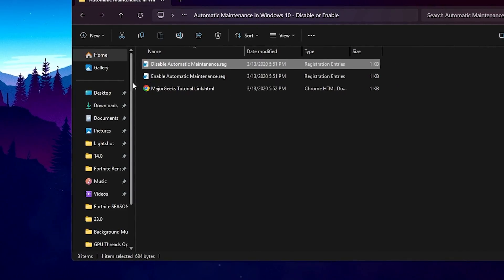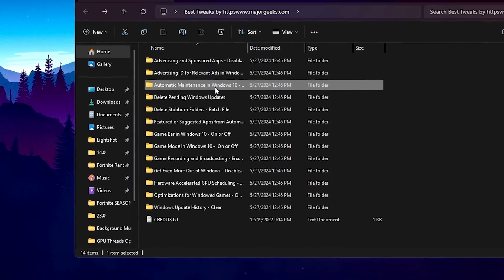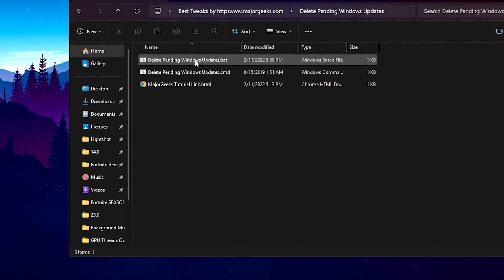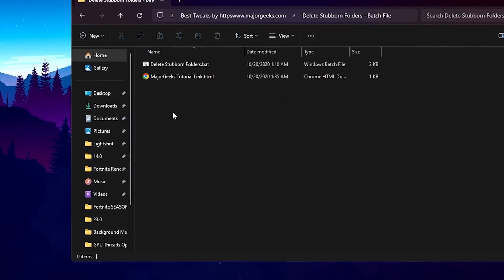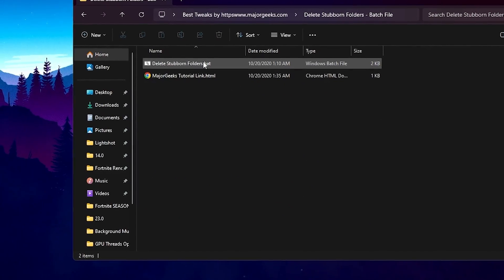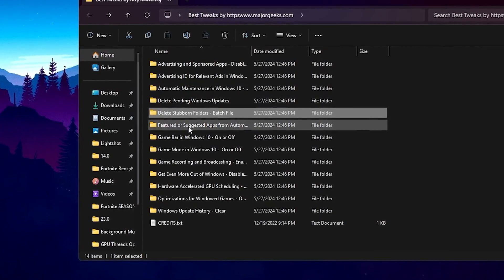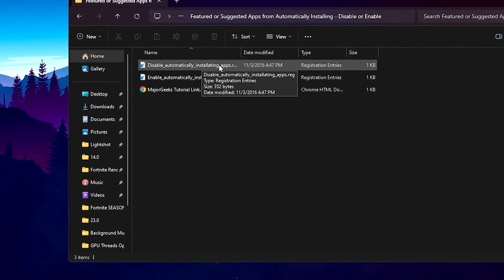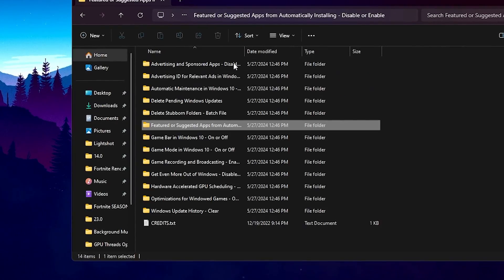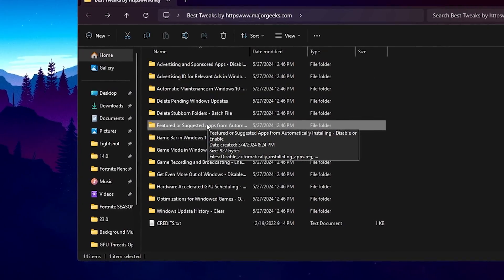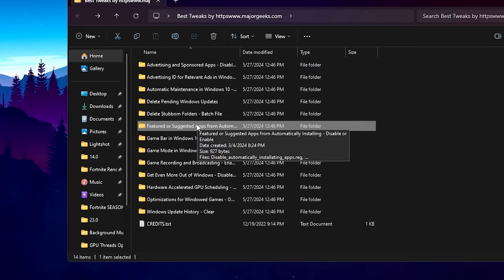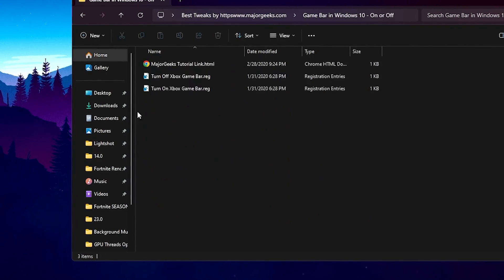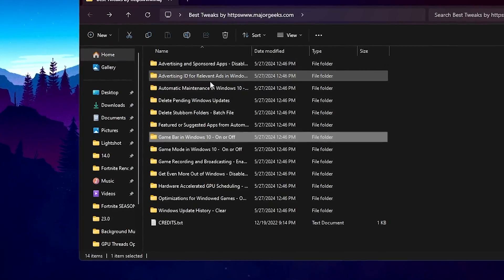Go back and go for Automatic Maintenance and disable automatic maintenance on your Windows because it runs in the background and uses a lot of your Windows resources. Now find and delete the pending folder from your PC. Also go for delete stub folders and delete all stub folders. Go for Featured or Suggested Apps and disable automatically installing apps on Windows, as that also uses disk space, CPU, and RAM in the background.